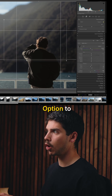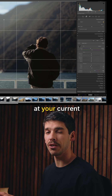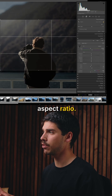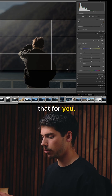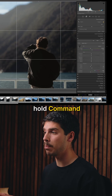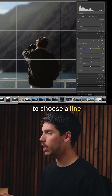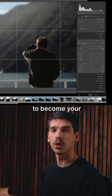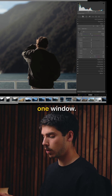When you're in the crop window, you can hold Option to choose a frame at your current aspect ratio — that's going to reframe that for you. And you can hold Command to choose a line to become your horizon.